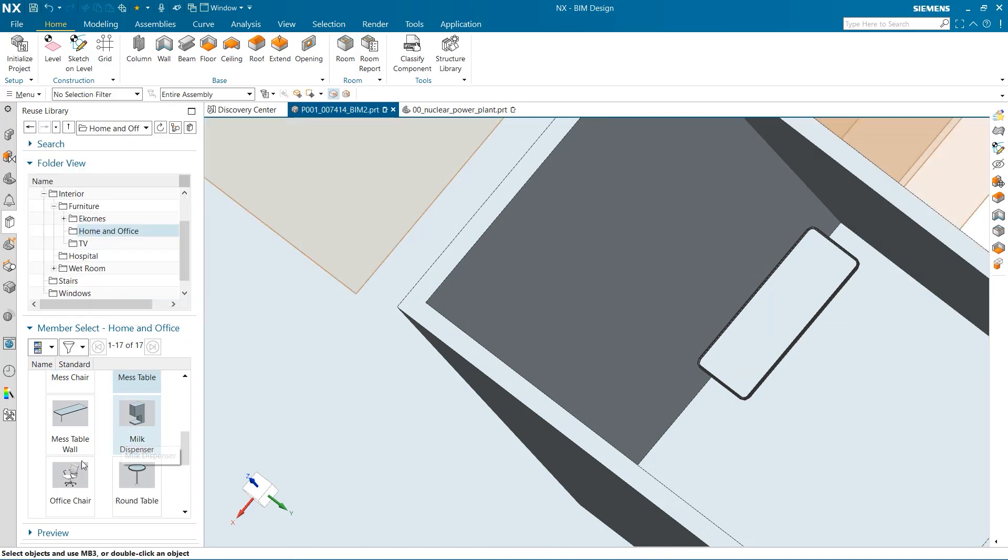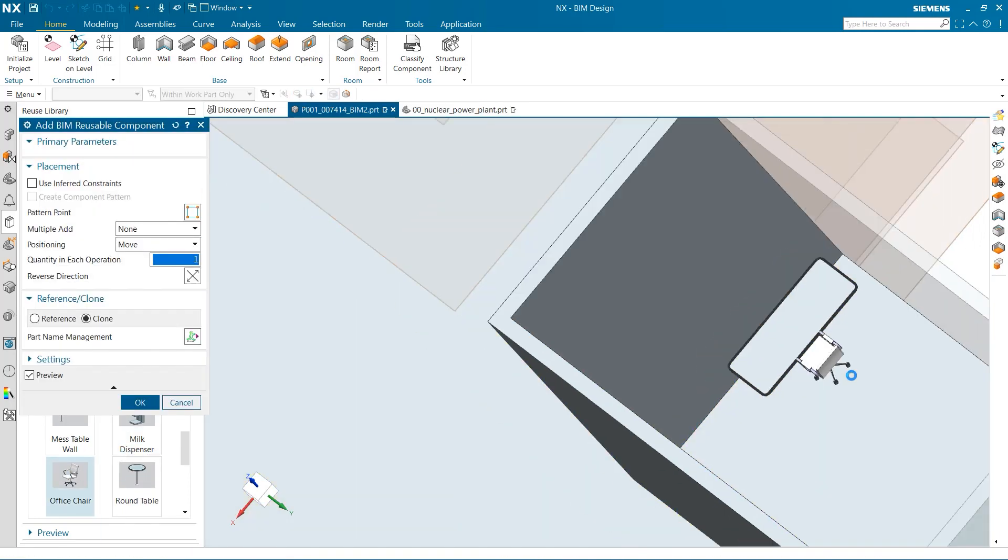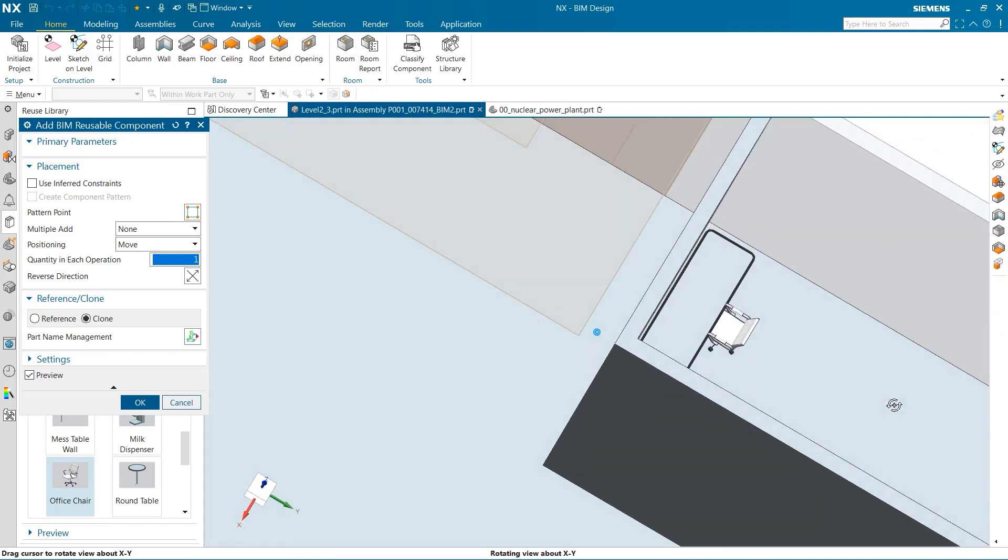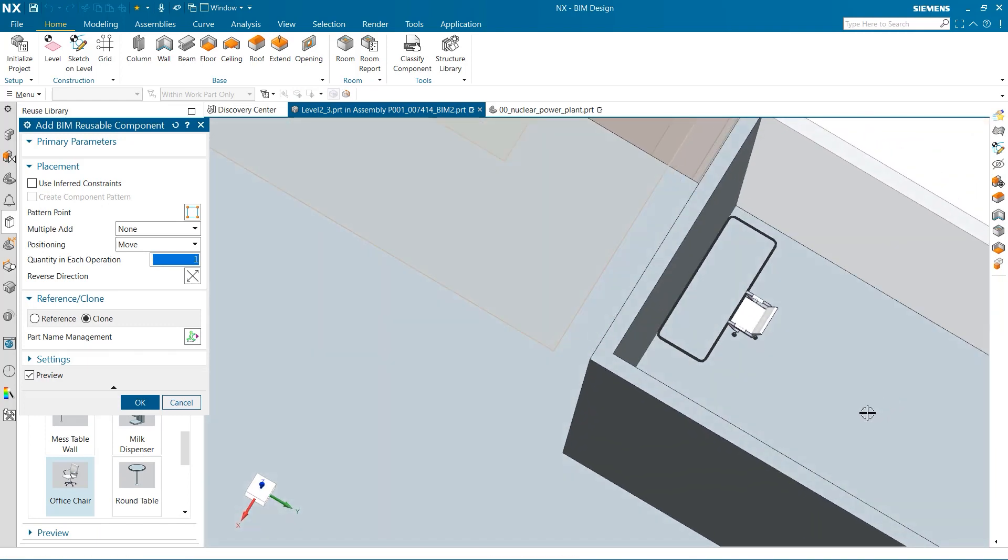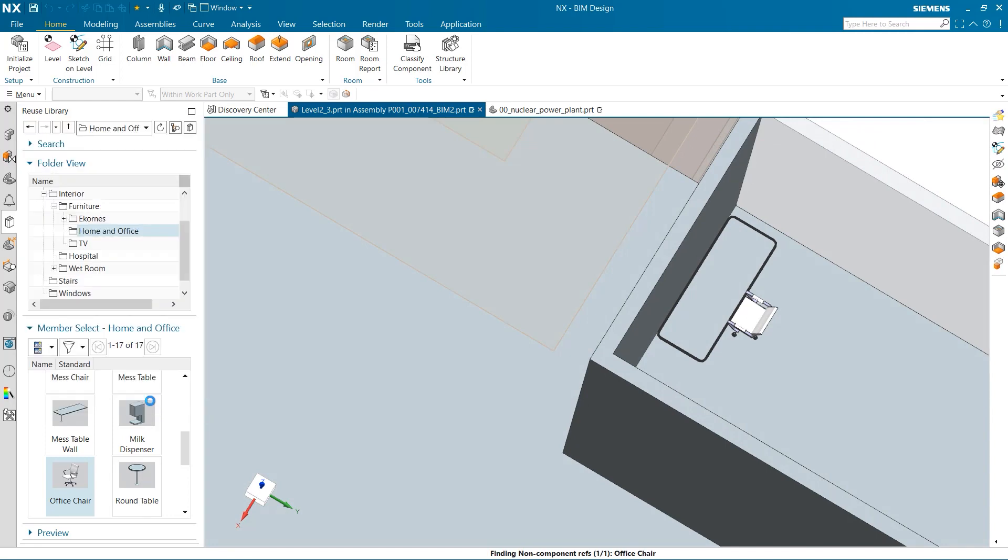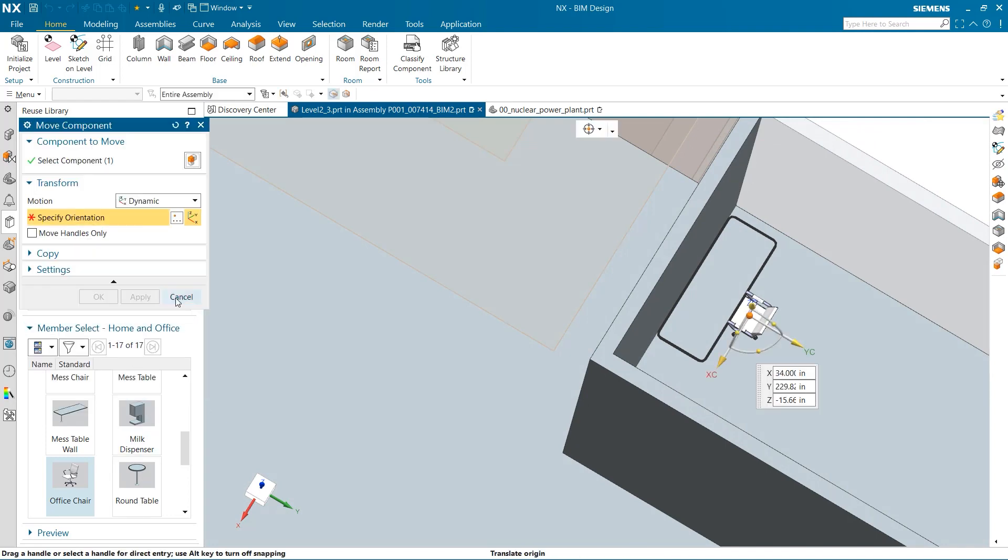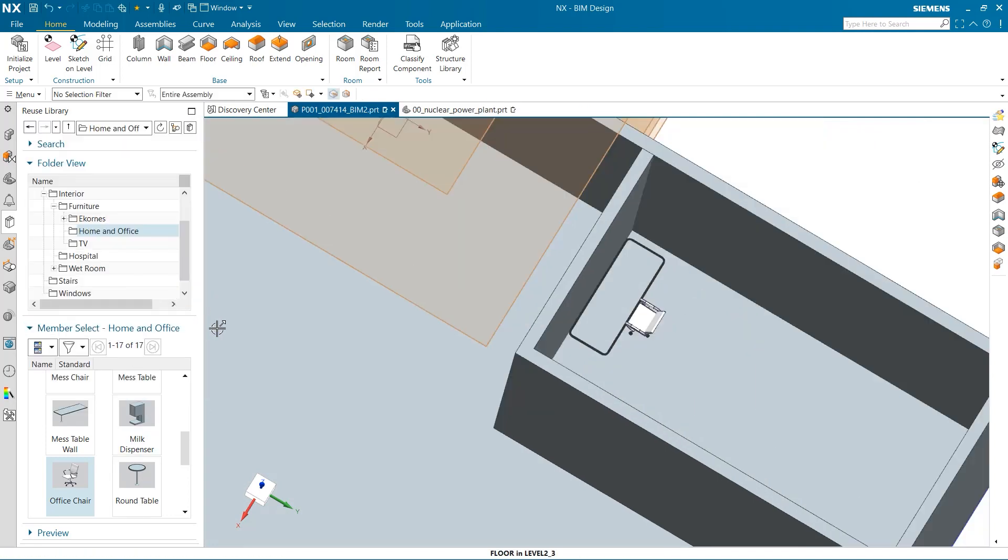I am going to add an office chair to complement this table. Adding certain components is a great way to show scale and help visualize how big your model is.